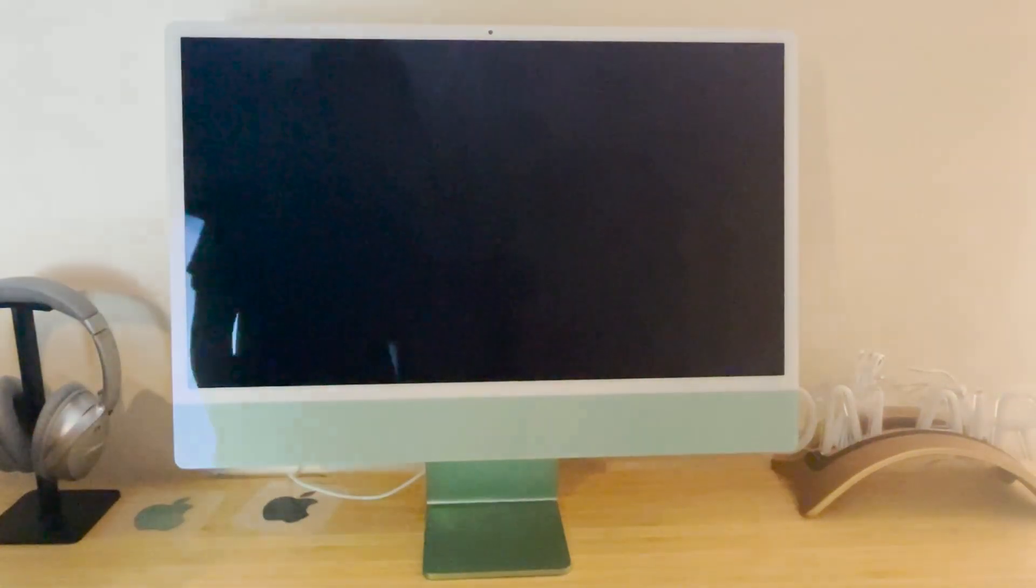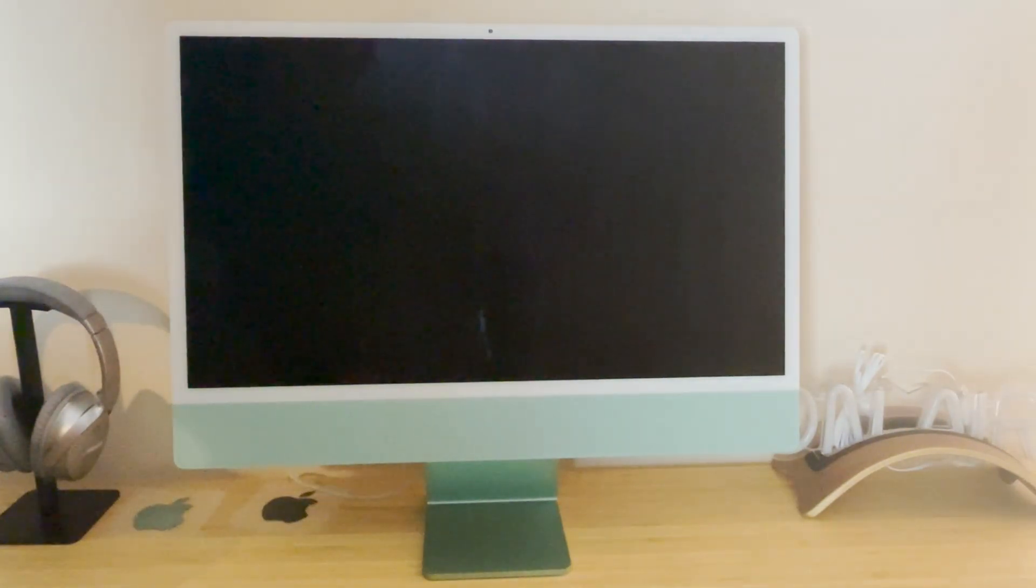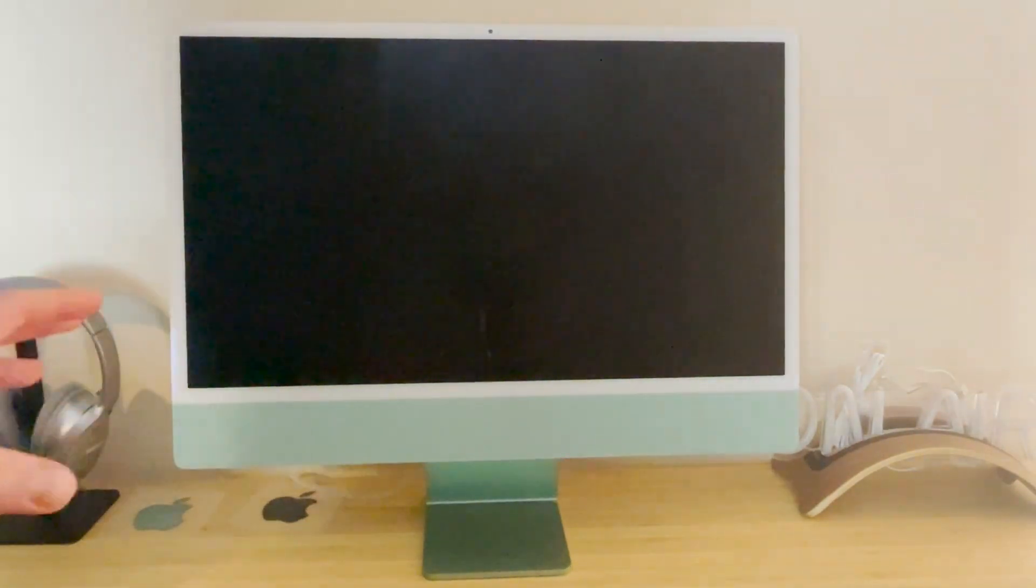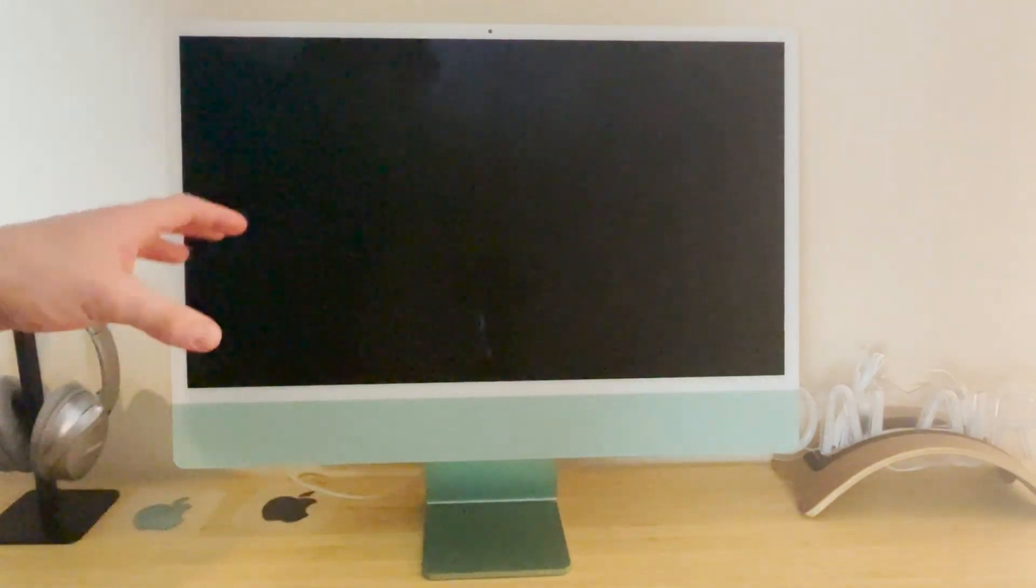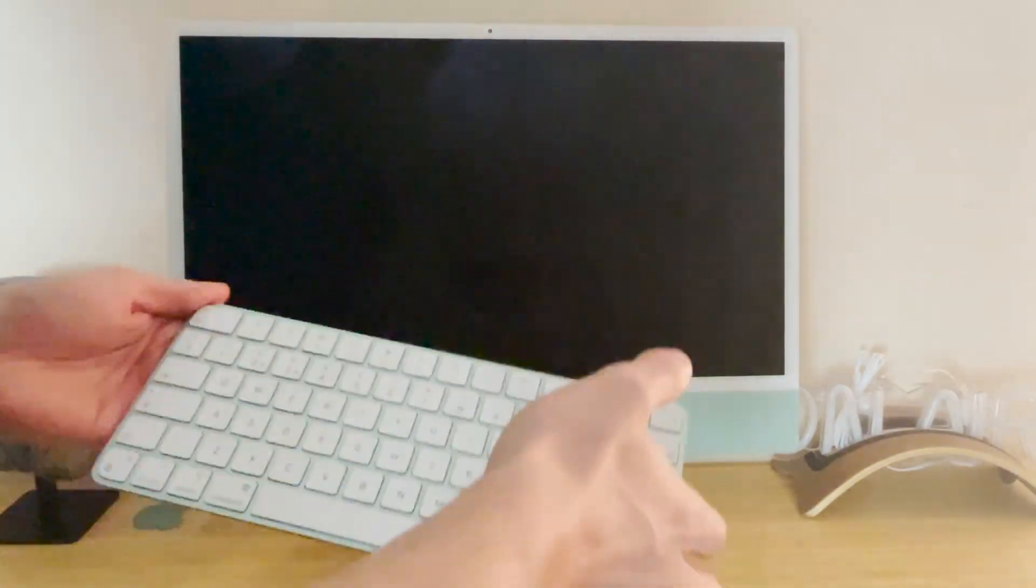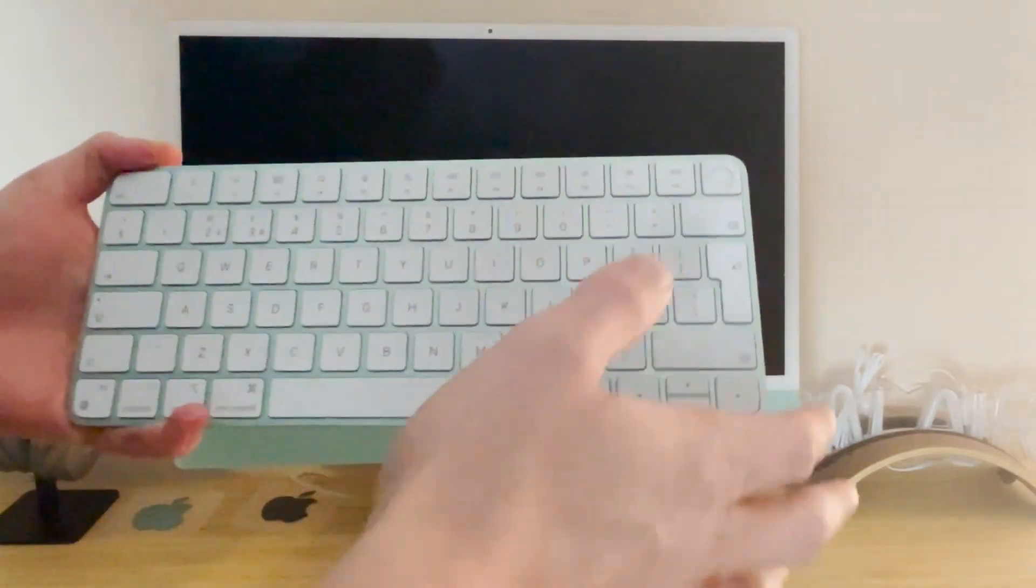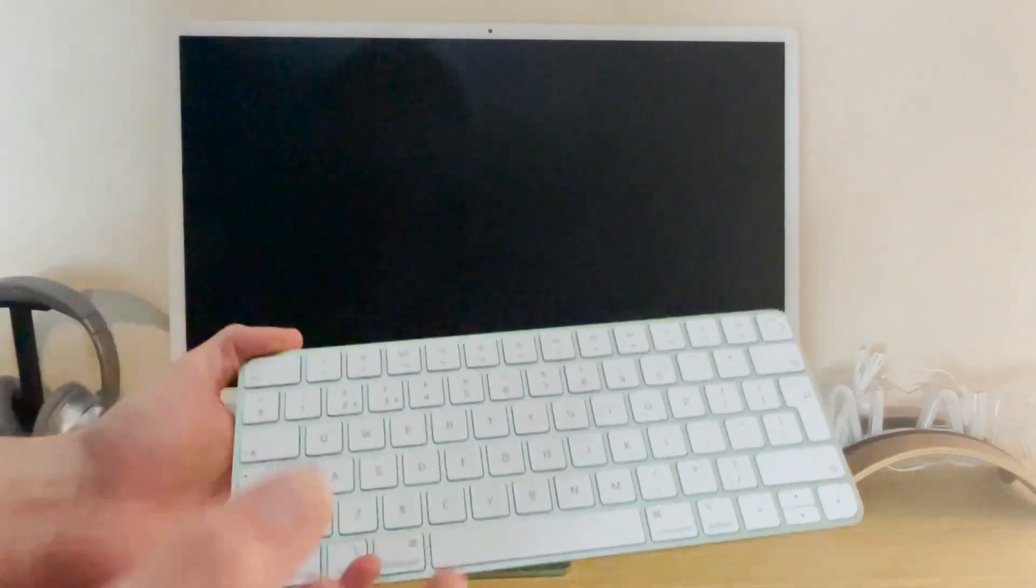So once this is shutting down, what we are then going to do on the iMac 2021 upwards, the colored ones and so on: when you turn it back on you want to hold the power button. If you're on one before the 2021 iMacs, the colored iMacs, the M1 iMacs,